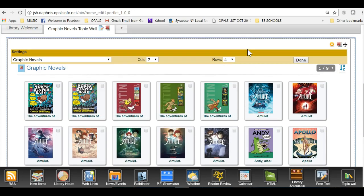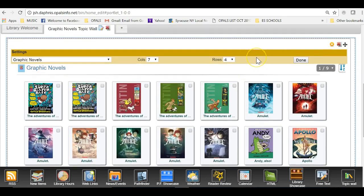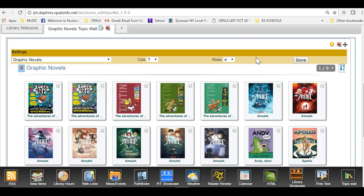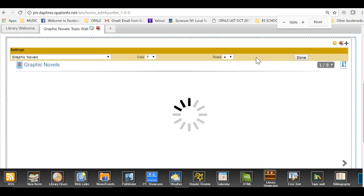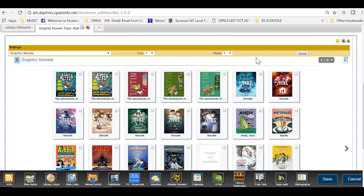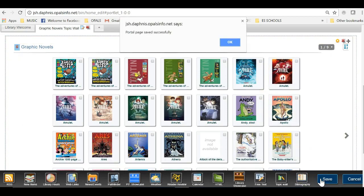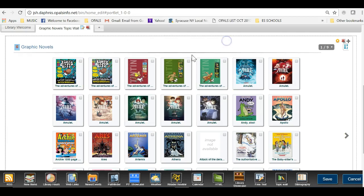I will now save this newly created Topic Wall placed on my Opals homepage by clicking the Save button at the bottom right of the screen. If you do not see the Save button, you can simply reduce the size of your screen display by holding down the Control key and press the minus key a few times. The Save button should appear. Click Save. Then click OK when prompted and go back to your home screen to have a look at your Topic Wall.